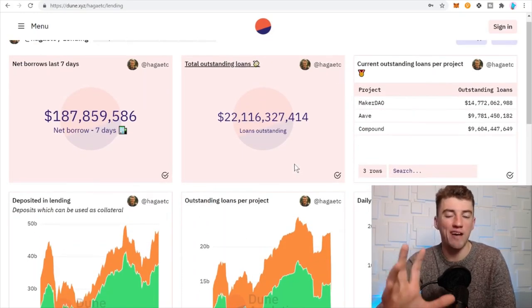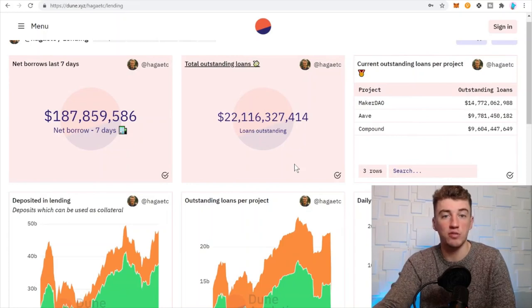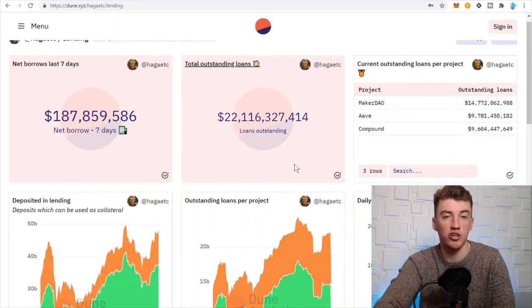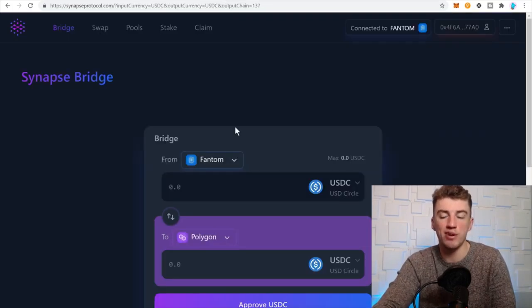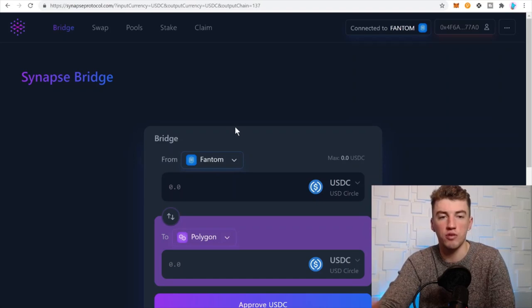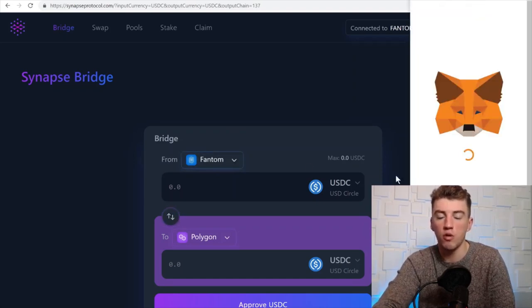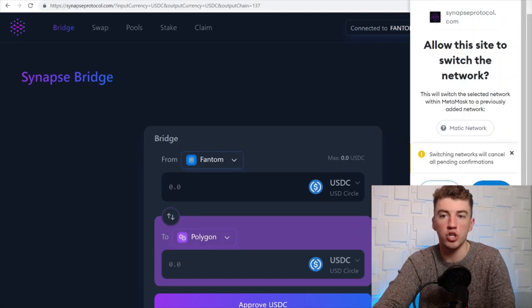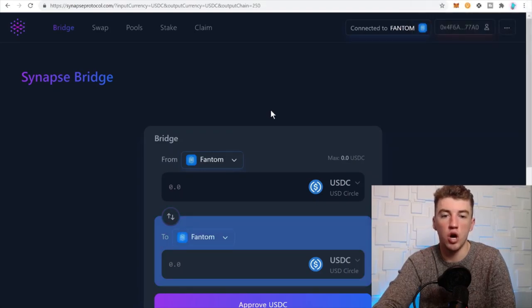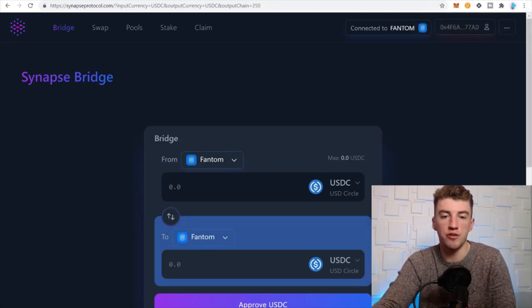Take a look at next is Synapse Bridge. I brought this up before but I really really really do like it because once you bridge off of Ethereum, once you bridge off of Ethereum you are good to go. So you bridge off of Ethereum and then say you're on the Phantom network and then you want to bridge to Polygon, right, there you go.